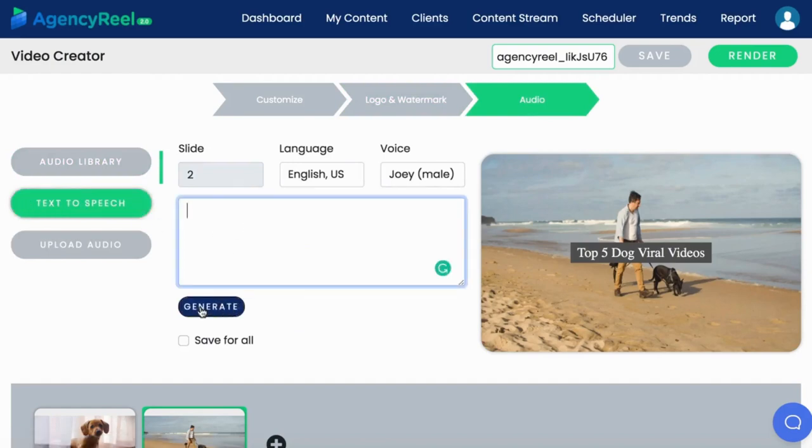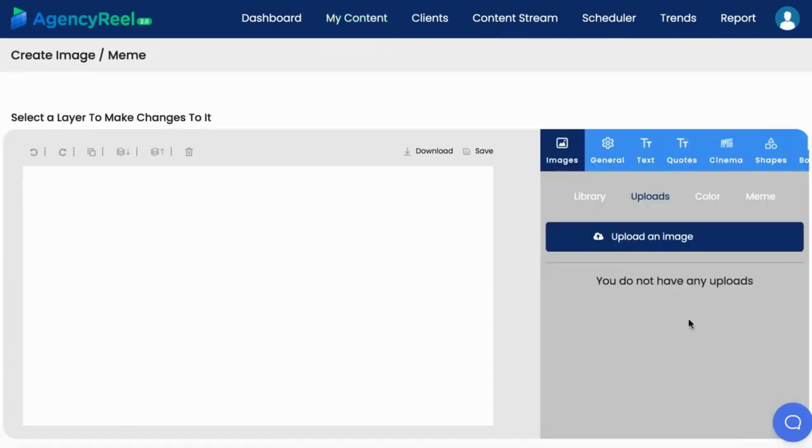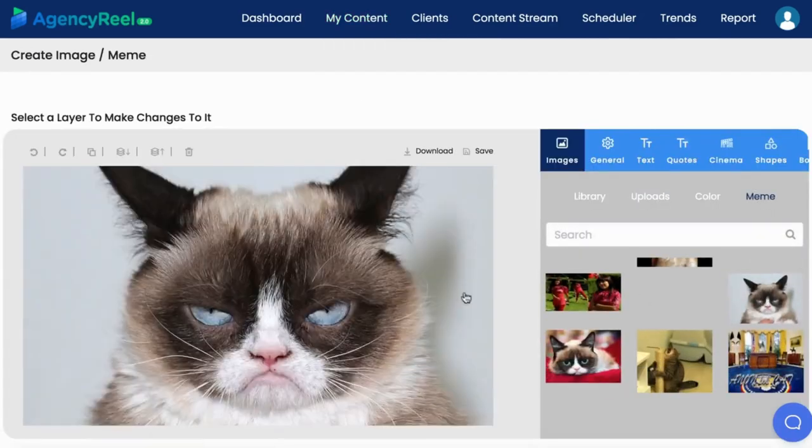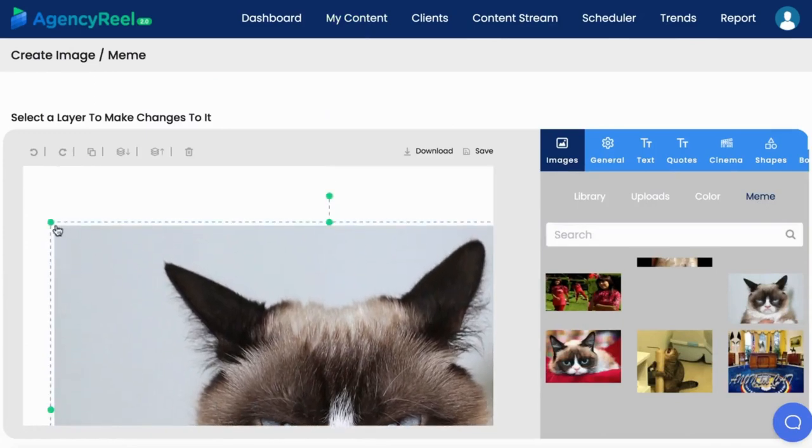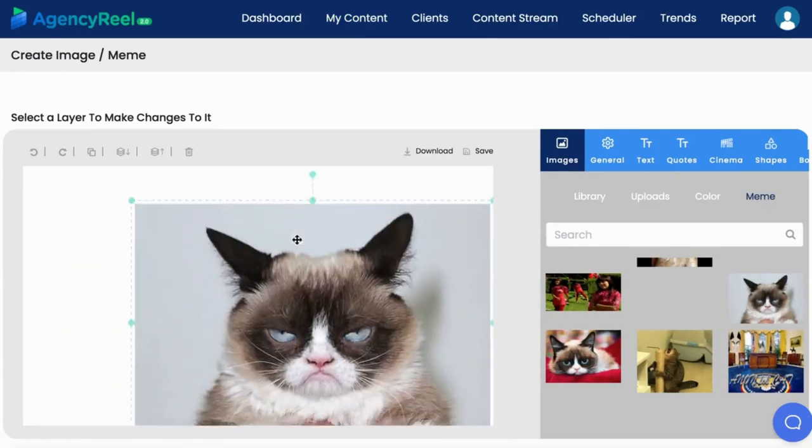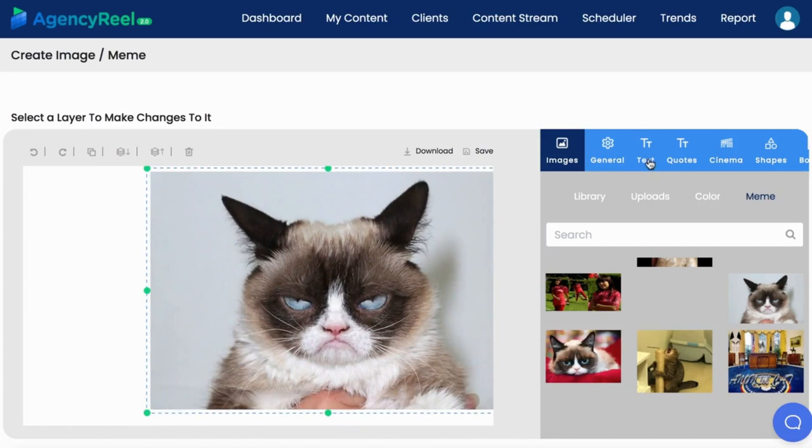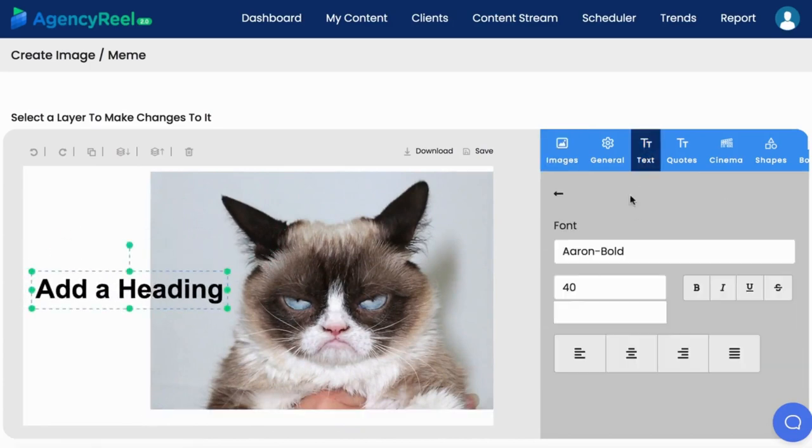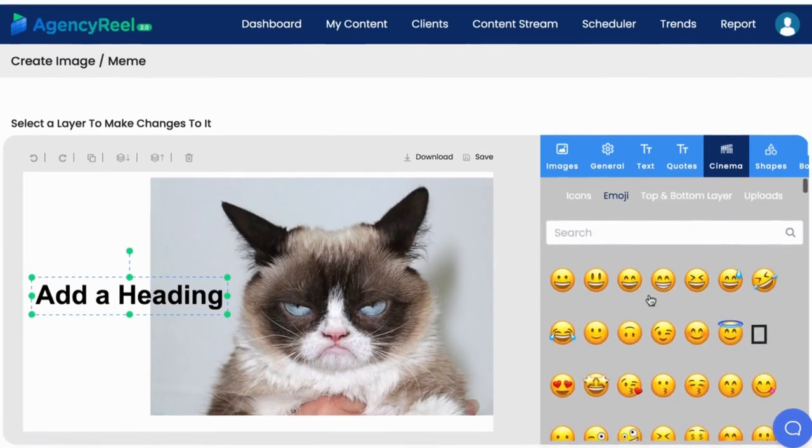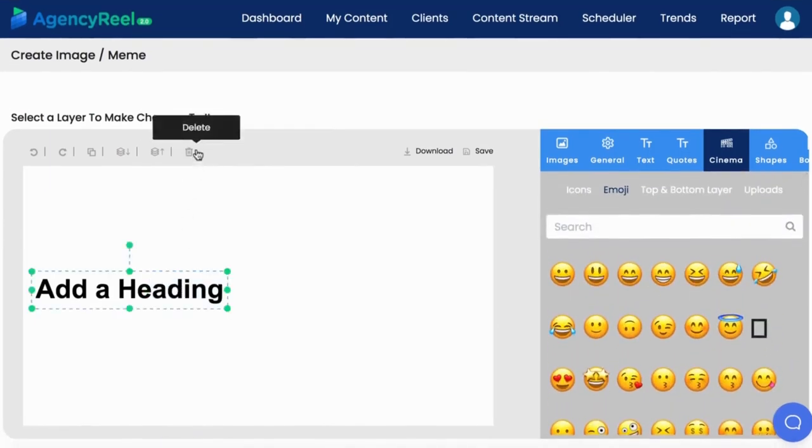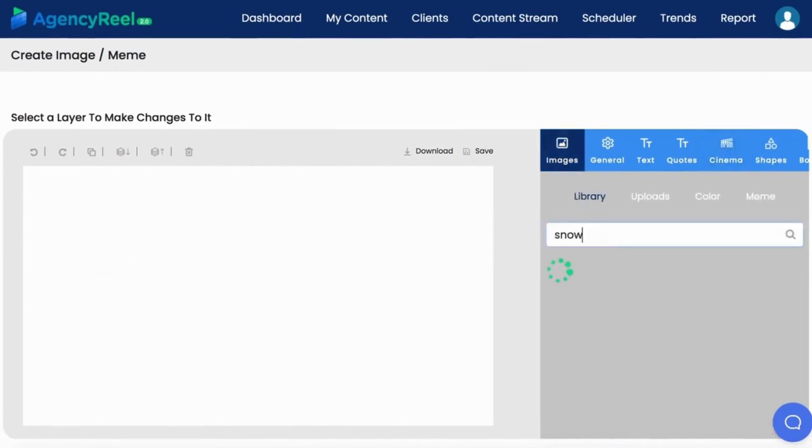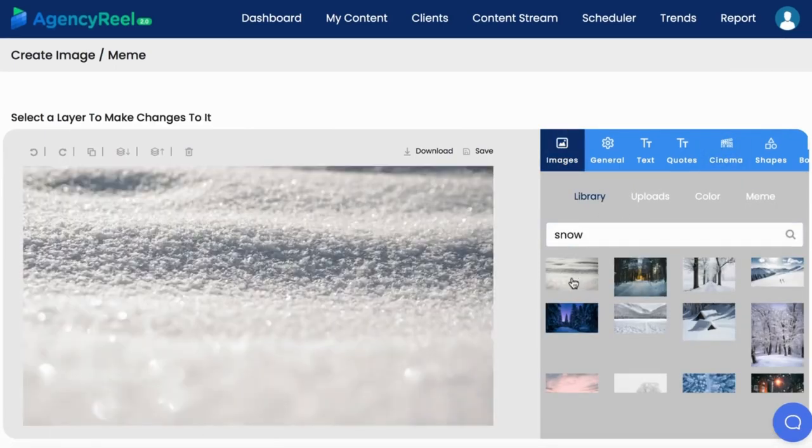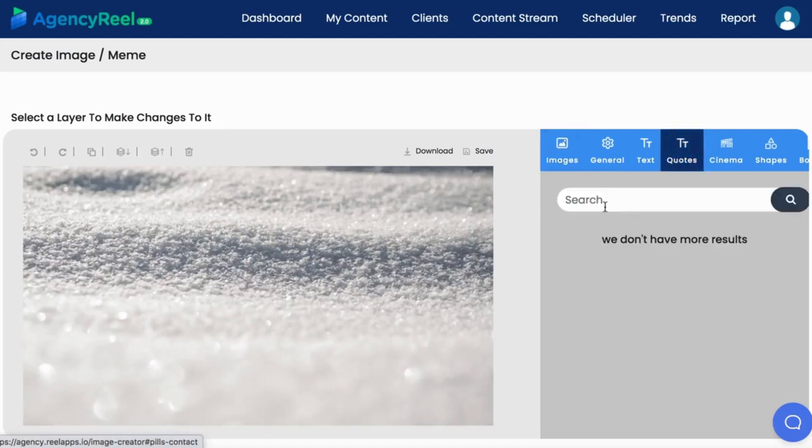AgencyReel 2.0 lets you make viral graphic content too with the upgraded Quotes and Memes Maker. Switch to a gigantic library of the most popular memes to add to your viral graphic image. Resize the image if you need, then you can add text and drag that into place with the drag-and-drop technology. You can add emojis and other cinema effects to the image as well. You can layer all the images or delete them if needed. You can add pro background images to it like this.